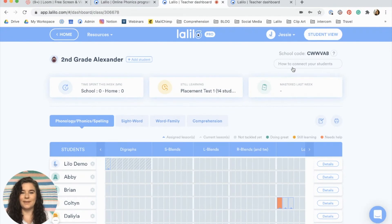Hi, I'm Jessie with Lalilo and in this video I'm going to show you how you can get your students logged into Lalilo while you're in class at school.